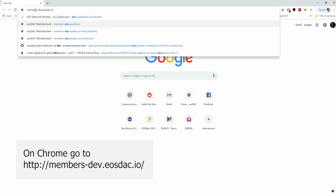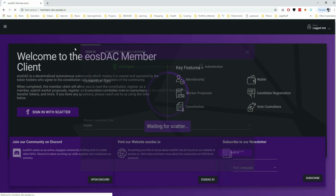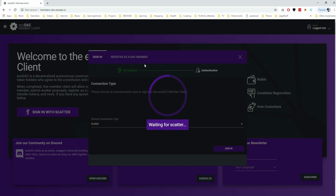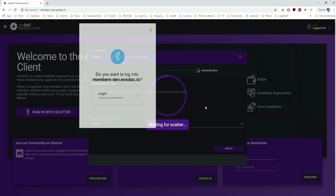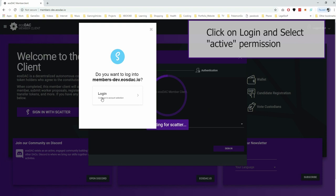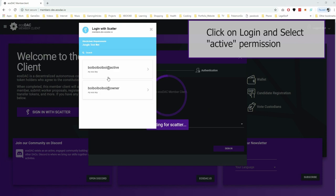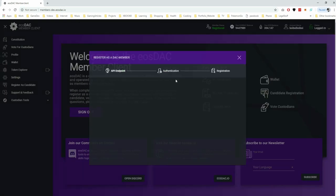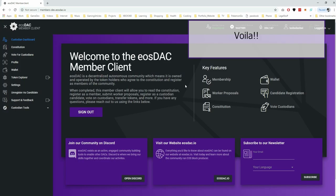So now we can head on over to members hyphen dev.eostack.io. Then it's going to pop up. Waiting for scatter. Then we click login. We select our key, which is the active one here. And boom. There we go. We're done.